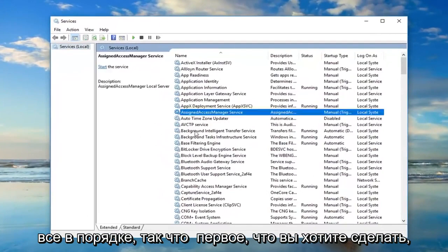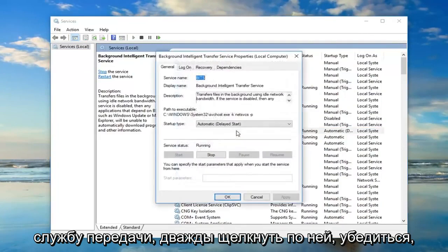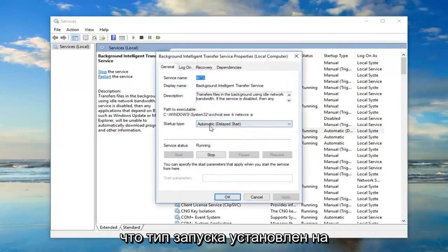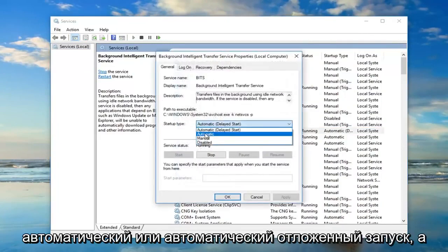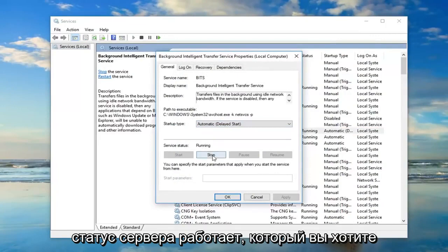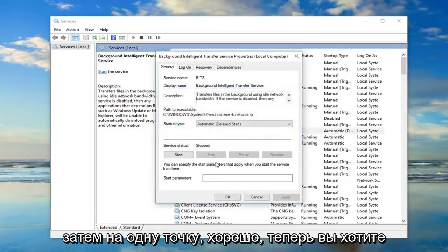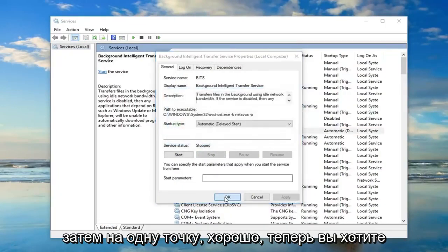The first thing you want to do is locate the Background Intelligent Transfer Service. Double click on it. Make sure startup type is either set to Automatic or Automatic Delayed Start. If the service status is running, you want to stop it — so left click on Stop, and then left click on OK.